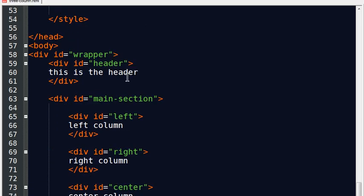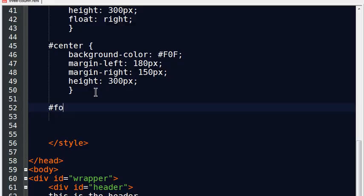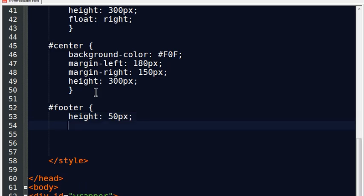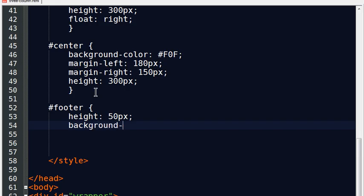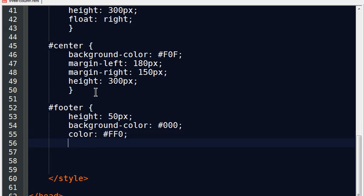I'm going to go to my style sheets here and I have to create a rule for my new footer. And my footer, I'll go ahead and set the height to be about 50 pixels tall. And I'll do a background color, if I can spell the word background, and I'll do a black with some yellow text. There we go. Got that taken care of. Back over to the browser, refresh, and there's my footer section.